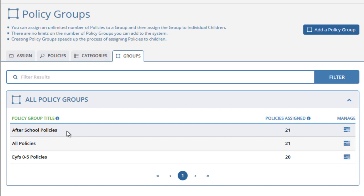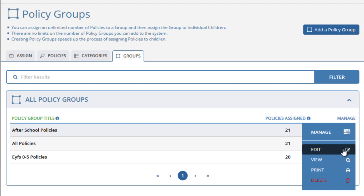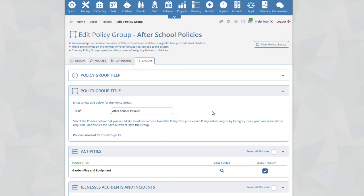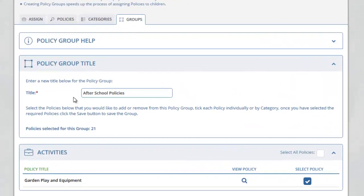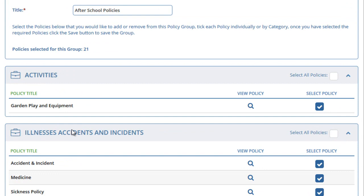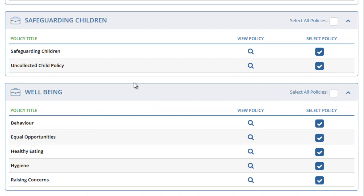Here we can see all the policy groups currently on the system, including After School Policies, All Policies, and EYFS 0-5 Policies. For each group, we can see the number of policies assigned within that group: 21, 21, and 20. Clicking on the Edit icon for After School Policies takes us to a new page where we can see information about that policy group. At the top you can see the title, and beneath this you will see that 21 policies are assigned to this group. The policies are organised by category: Activities, Illnesses, Accidents, In the Setting, Out and About, Safeguarding Children, and Wellbeing.